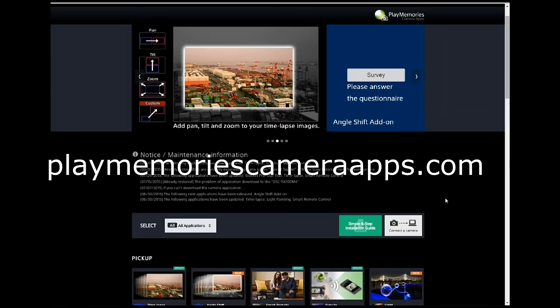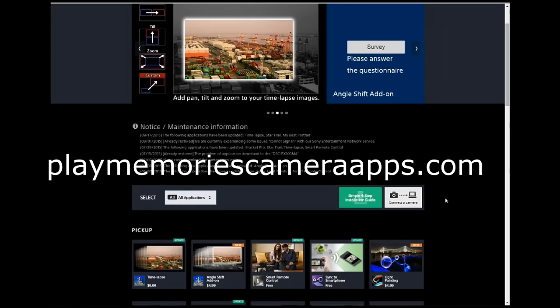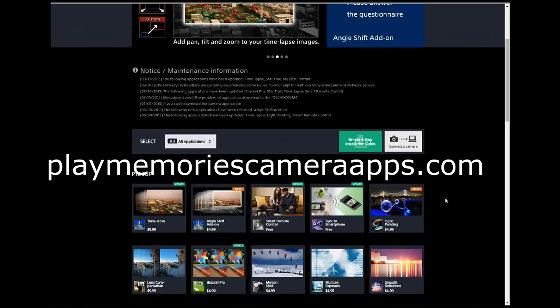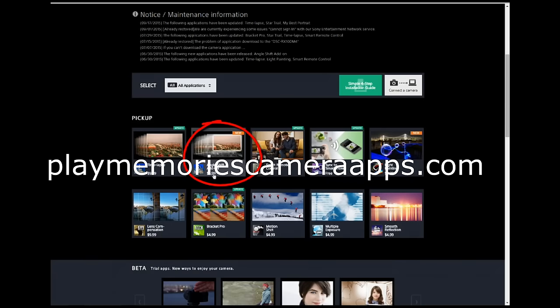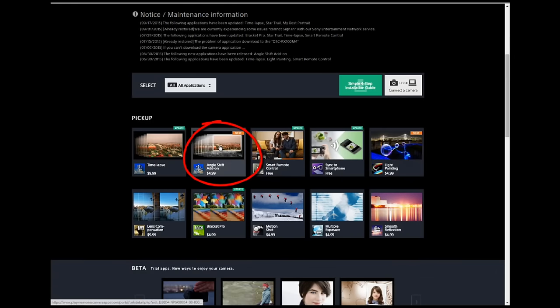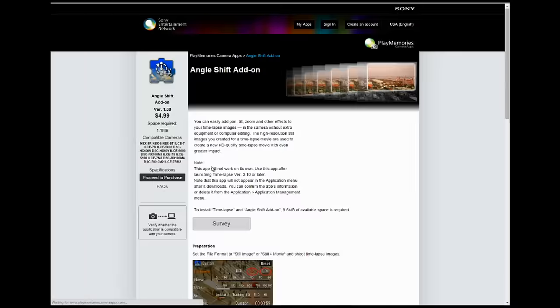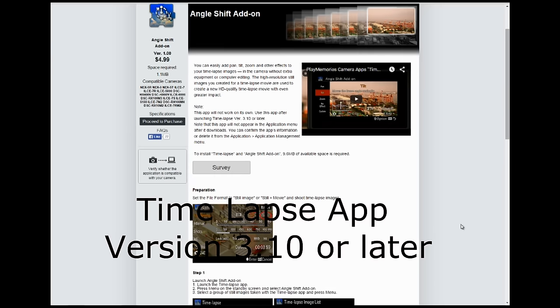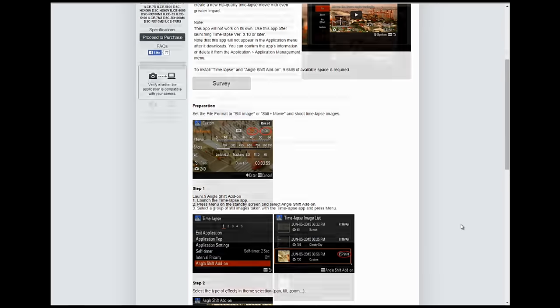To download these apps to your camera you need to go to the Sony website PlayMemoriesCameraApps.com — I'll put a link in the description. The Angle Shift App costs $4.99 and the Time Lapse App costs $9.99. The Angle Shift App will not work on its own. You need the Time Lapse App version 3.10 or later. If your Time Lapse App is not version 3.10 or later, you need to do a free update to your Time Lapse App.